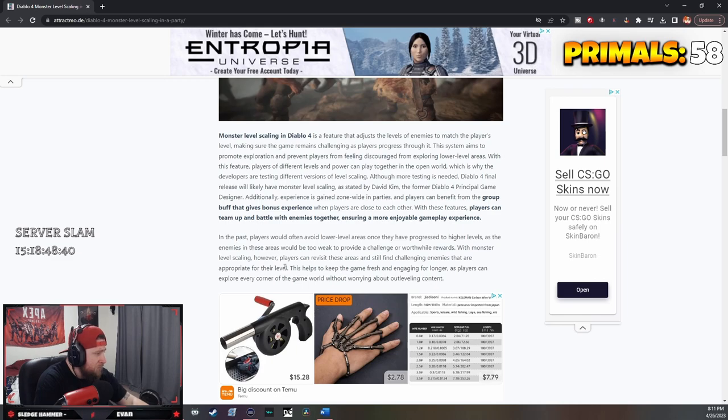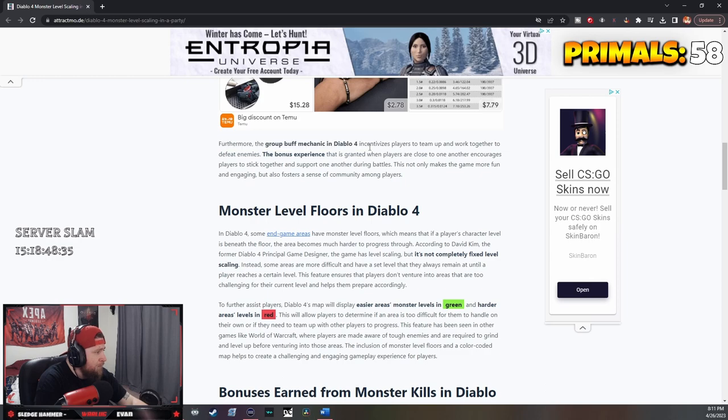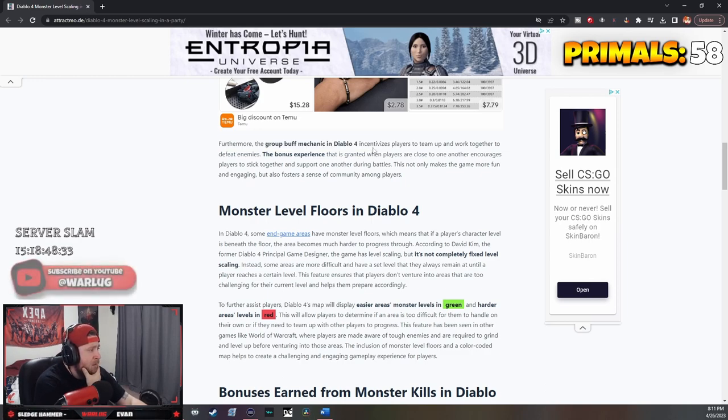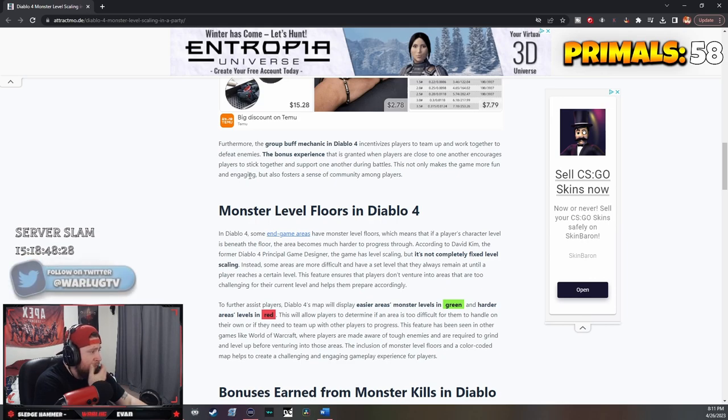Furthermore, the group buff mechanic in Diablo 4 incentivizes players to team up and work together. The bonus experience when players are close to one another encourages them to stick together.